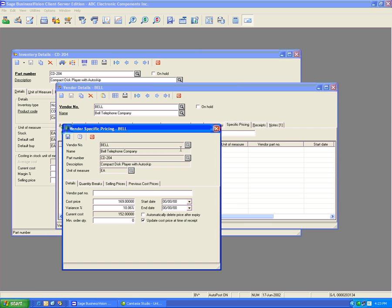A few things to keep in mind with the Copy function: you cannot copy between vendors who have different currencies. All items from the source vendor copy to the target vendor. If an item already exists in the target vendor, the system overrides the settings with the source vendor's. If an item does not already exist in the target vendor, it remains.